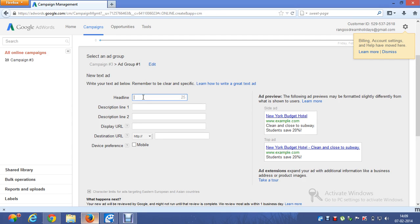Let's suppose my business is all about the tourism industry. I'm going to create an effective text ad — please concentrate. For example, let's go with Delhi tourism or Jammu and Kashmir tourism.